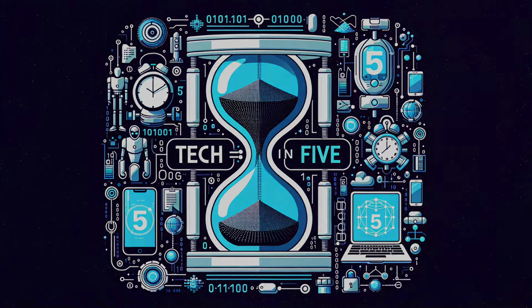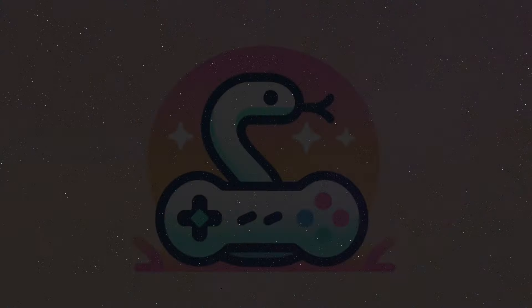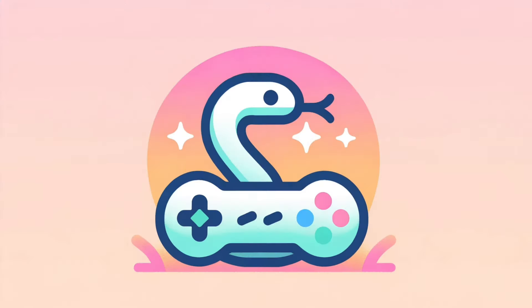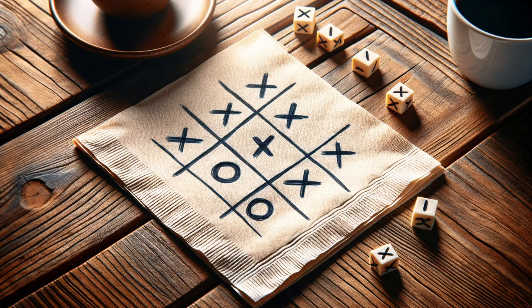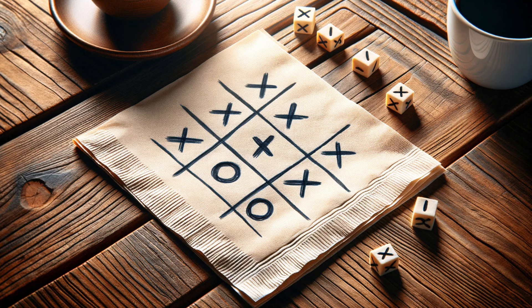Tech in 5. Dive into Python with a fun game, learn in just 5 minutes. Ever found yourself doodling tic-tac-toe on a napkin while waiting for a meal at your favorite diner? Now, let's dive into creating this classic game using Python and Pygame.